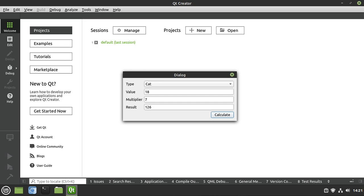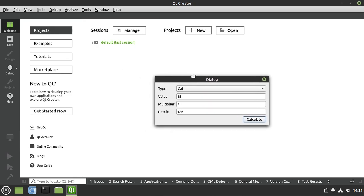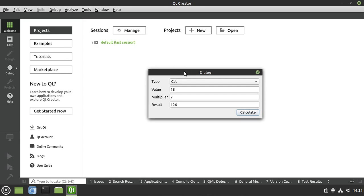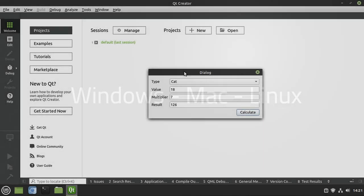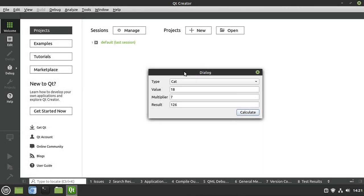Hey everybody, welcome back. This is Brian. In this video, we're going to start programming with a graphical interface. Notice I didn't say widgets — there's a reason for that, which I'll cover in just a second. But this specific video is going to be a widgets application. And don't panic if you're on Windows or Mac — this program will run on Windows, Mac, or Linux. I'm currently on Linux. It doesn't matter where you compile and run this; it'll just work.